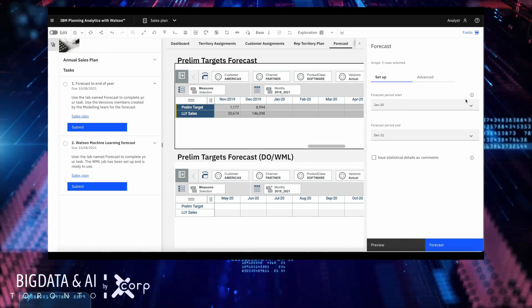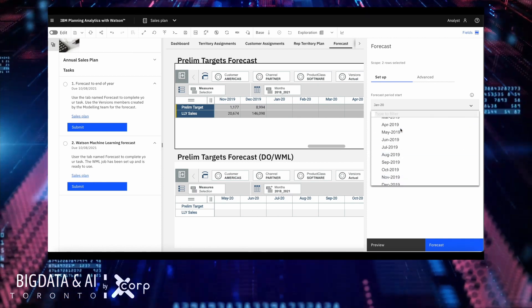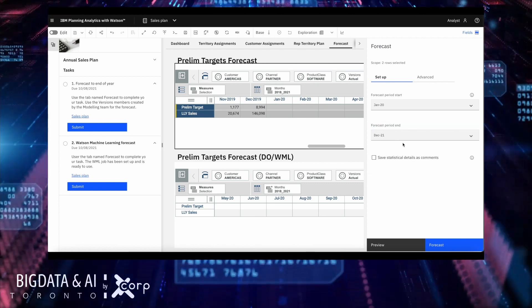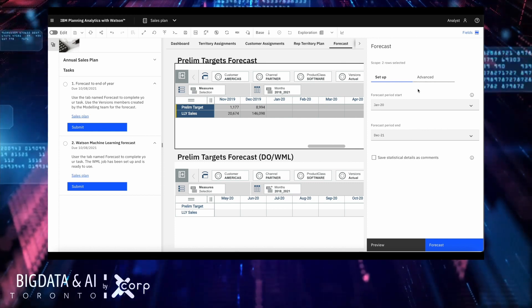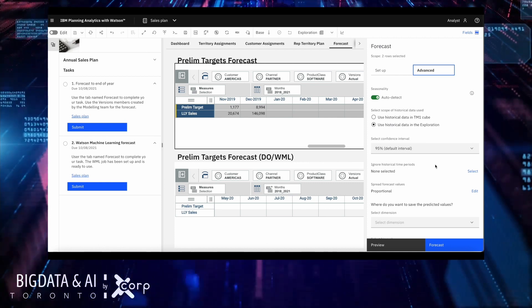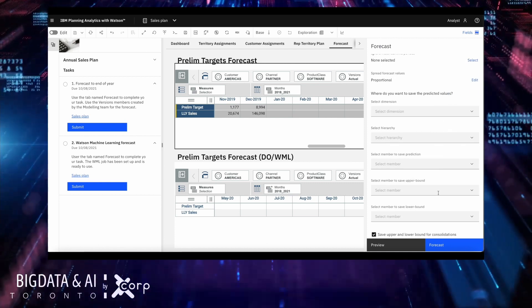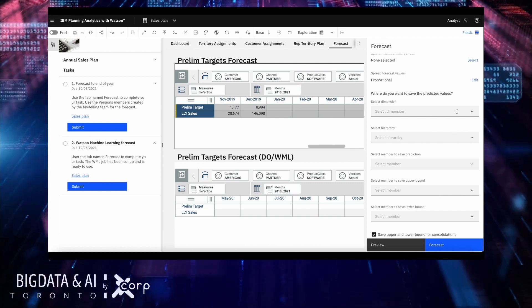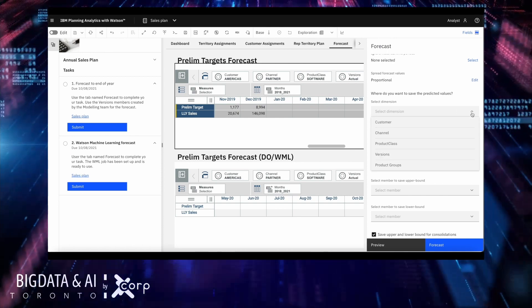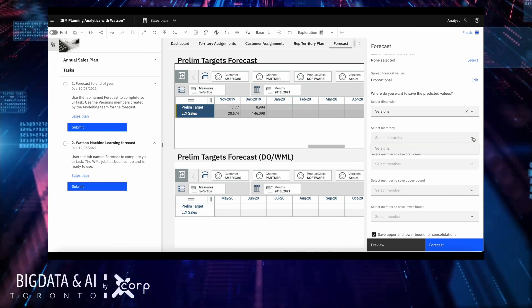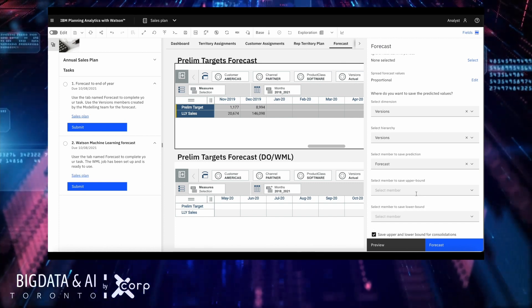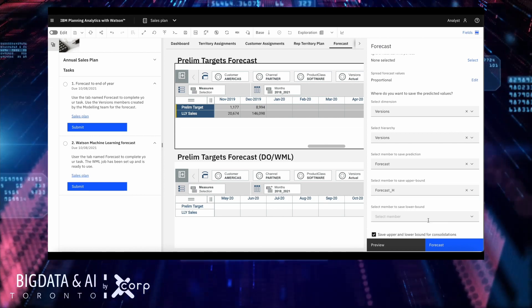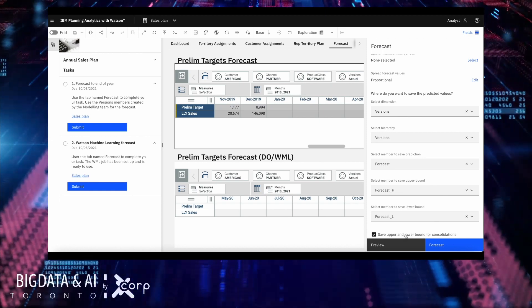Let's start performing that task. Given that the data ends on December 2019 and for the sake of this sample, we're going to perform a forecast starting January 2020 ending at December 2021. To take advantage of the slices that the modeler created for the analyst, I can actually declare in this area of the forecast panel where the data is going to go.